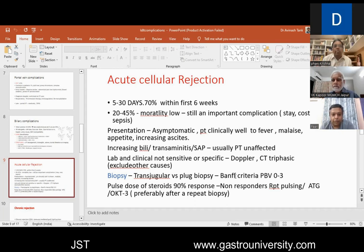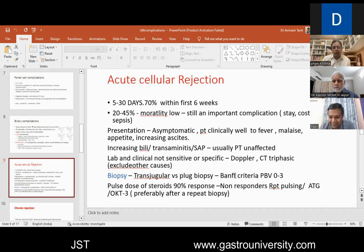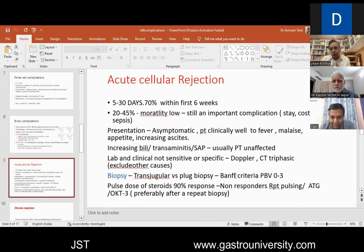Regarding hyperperfusion in donors: yes, there is hyperperfusion injury in the donor also — that is the mechanism when you have a small remnant, they can have persistent high ascites, bilirubin may take time to settle, and occasionally you see liver failure. However, in the recipient, the metabolic load on the liver is more, and there are additional factors like ischemia reperfusion injury and relative outflow obstruction because inflow is more than outflow can handle, leading to congestion.